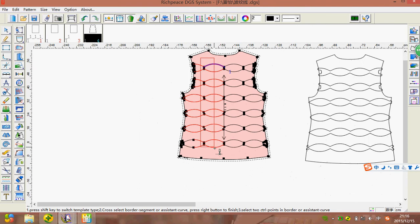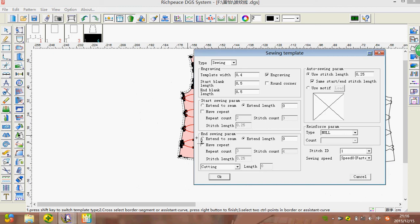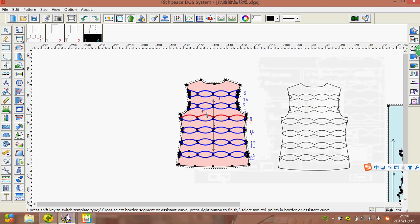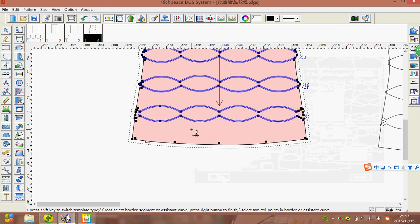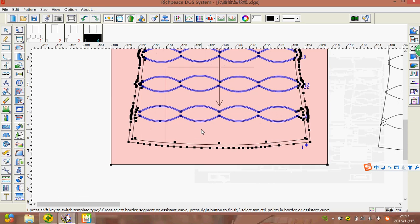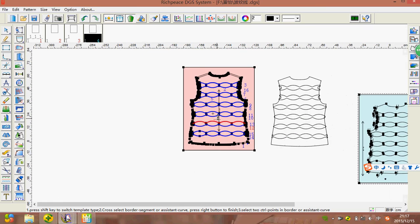Click right to deselect, then select the slots and choose those sewing lines. Click right and you can see the dialog. Press OK, then click right again and we can see the option to create a sewing template. Input the value, press OK, and we have finished creating the sewing template.